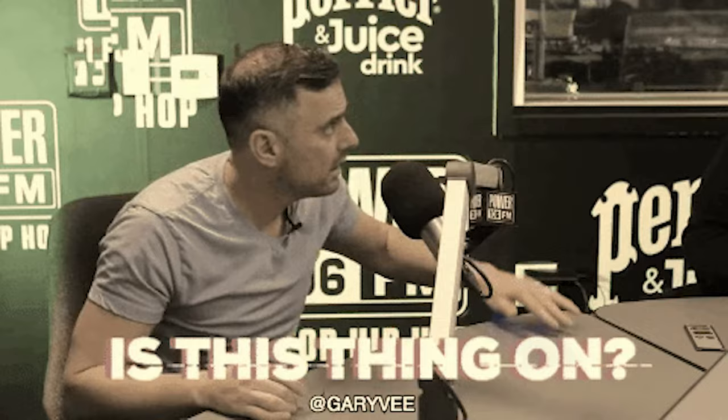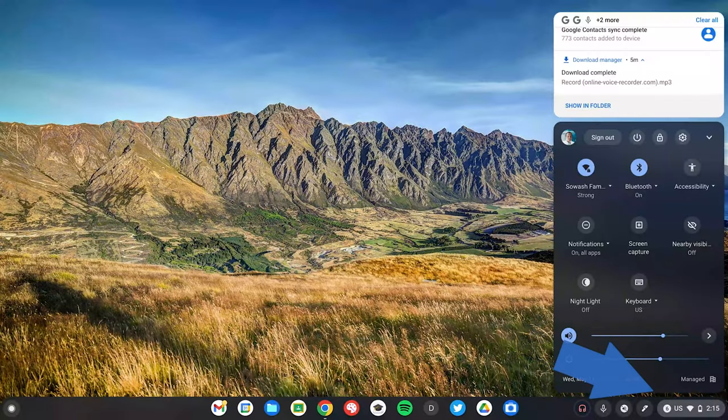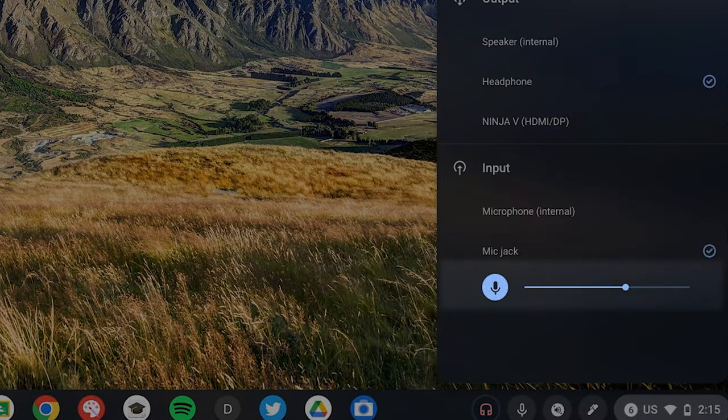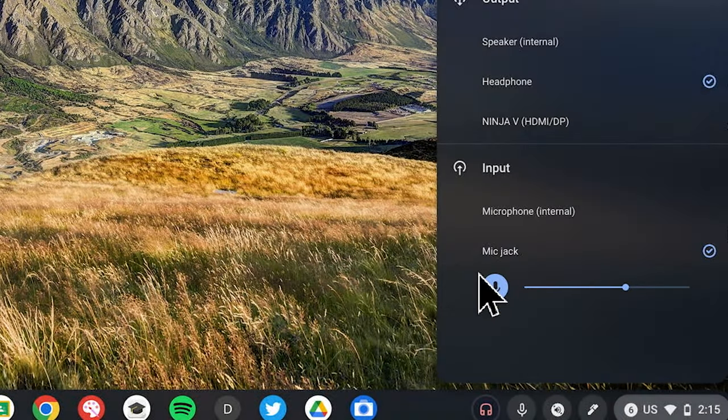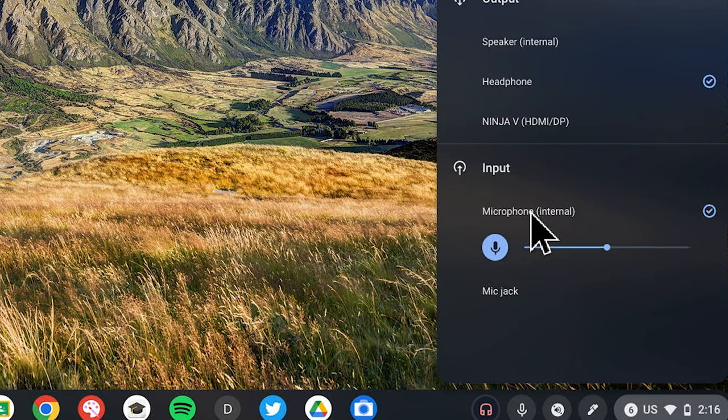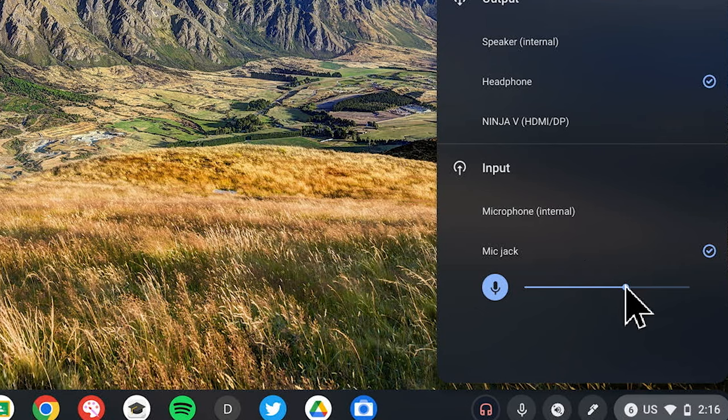Always do a short test before you get too deep into your project. Click on the time in the bottom right corner of your Chromebook and select the arrow next to the volume slider. This will give you the ability to select the mic input and adjust the microphone volume. I've recorded an entire podcast episode only to realize that I was using the wrong mic or that my volume was too low. Learn from my mistake — check your microphone settings before you begin.